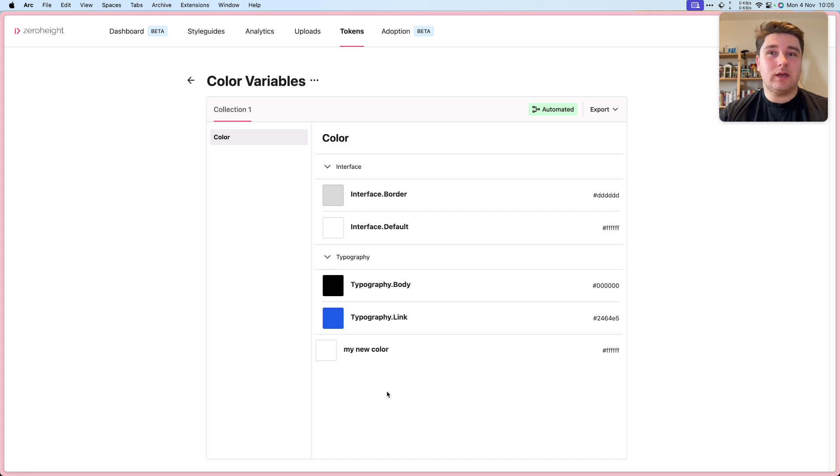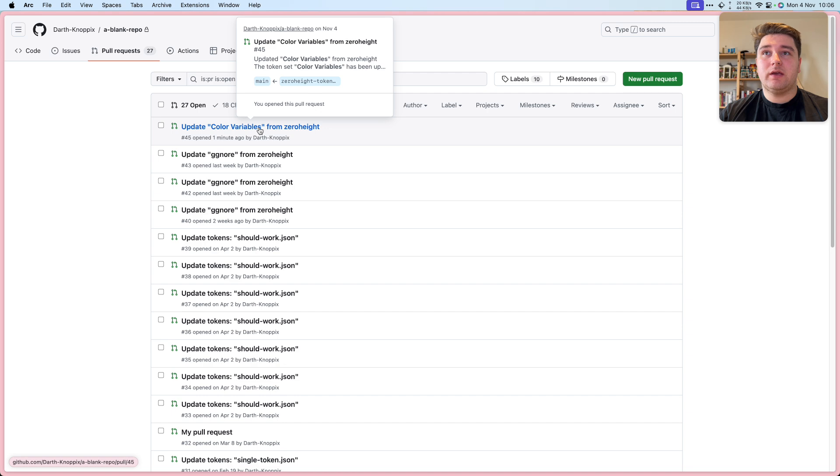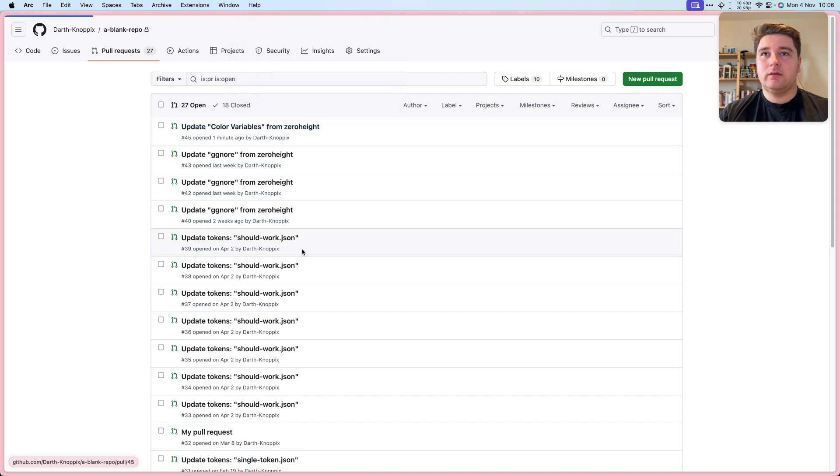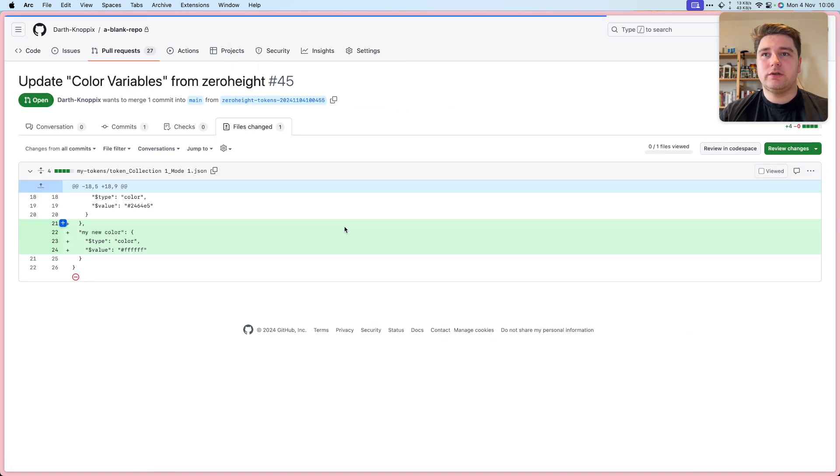And if we go back to GitHub, we should see a new PR. In my pull request, I can see update color variables from XeroHeight. That looks like the one we want. We'll have a look at the files changed and you can see the new token has been added.